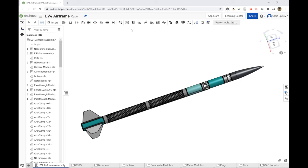Our airframe has definitely come a long way since the virtual project update. This is the current status of the airframe, and now Katie, our team lead, will show you how it is.